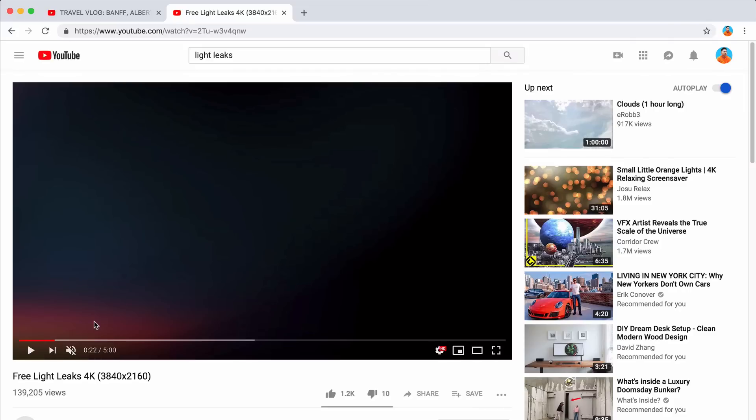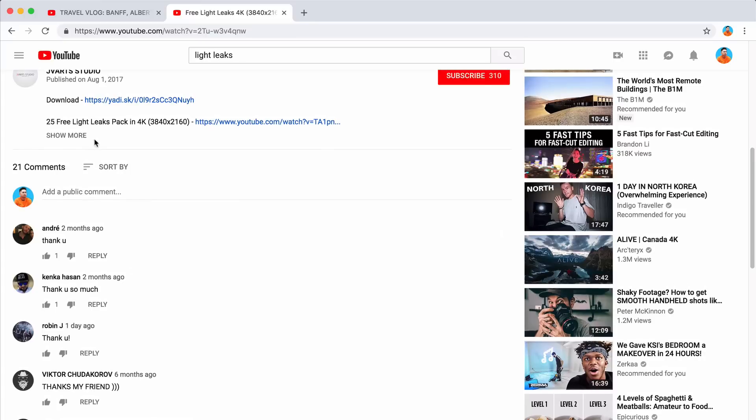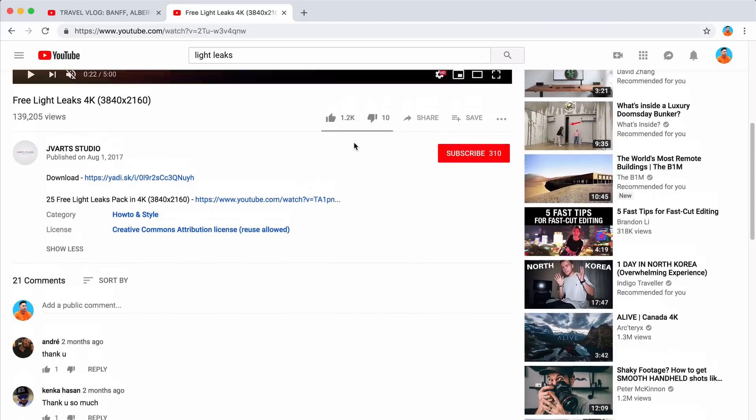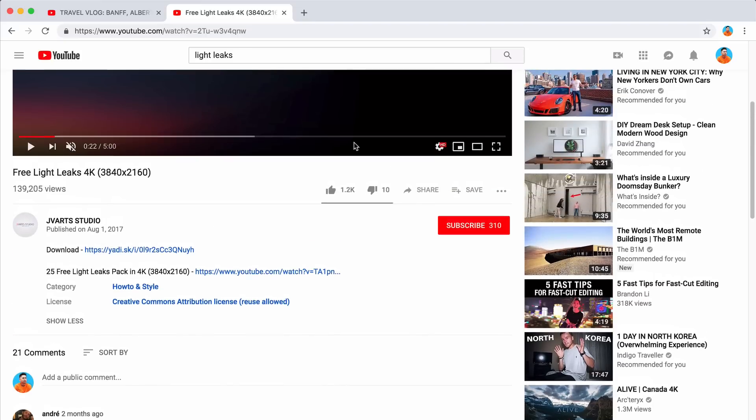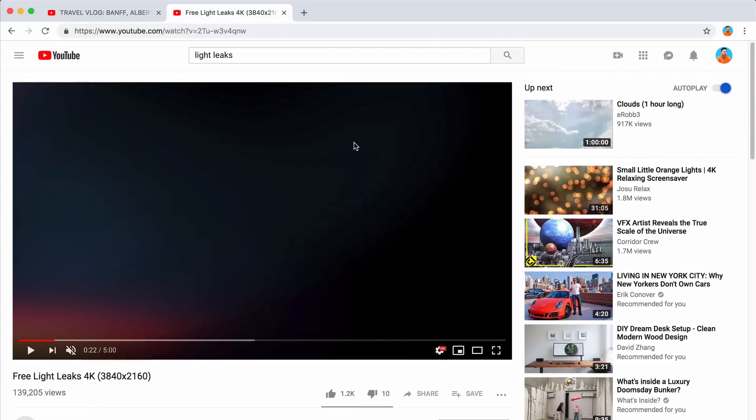All right, guys. So this is where I got the light leaks from. It's in 4K resolution and you can download it, of course. And he has it provided for you here in Creative Commons license. So you can legally use this on your videos for your personal projects and stuff like that. But it looks really cool.